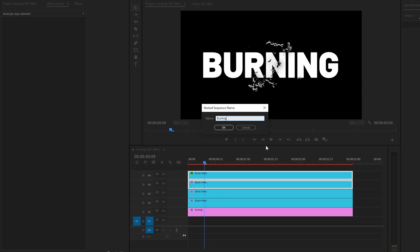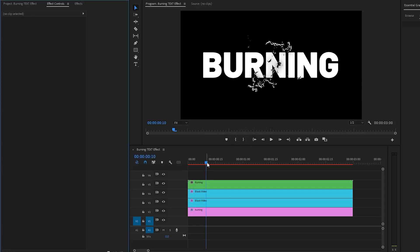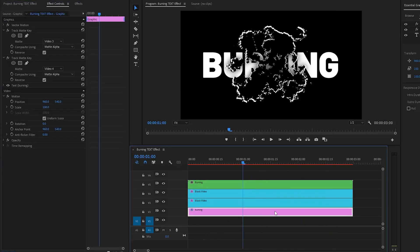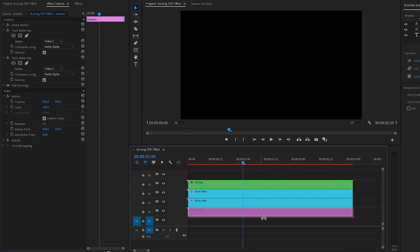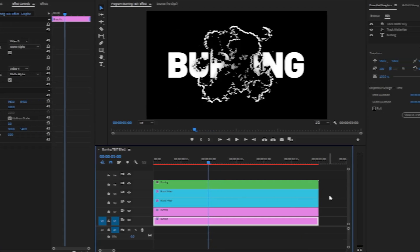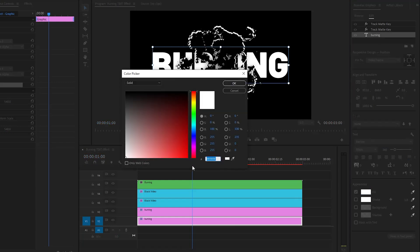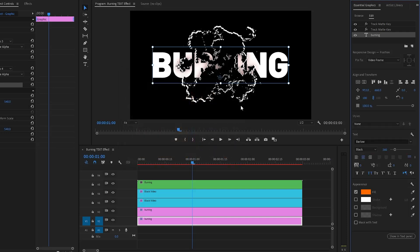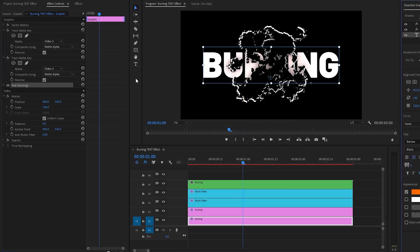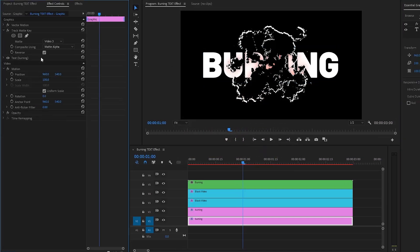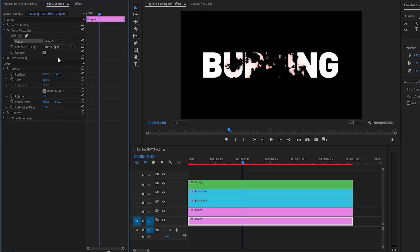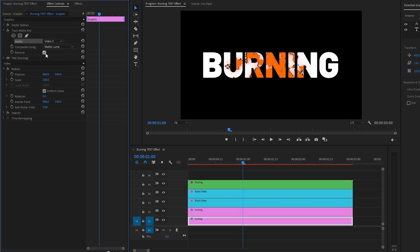In the next step, select the top two black video layers and right-click on them, then click on Nest. I'm going to call this 'burning', then click OK. Now you can see the changes on the program monitor. Next, duplicate the text layer one time. Make sure the bottom text layer is selected, then from the essential graphics panel change the color of the text to orange and click OK. From the effect controls panel, delete the bottom track matte key effect. From the remaining track matte key effect, select the fifth track as the matte layer. Then from the composite parameter, select Matte Luma, and disable the reverse option.